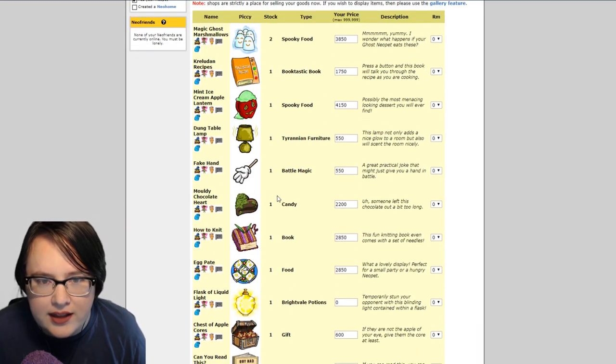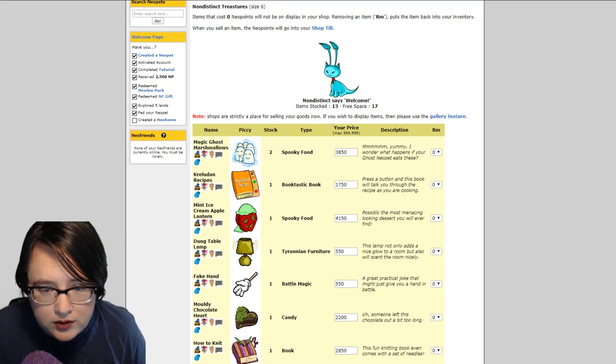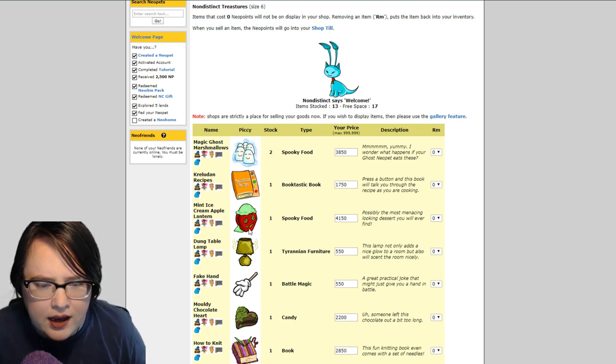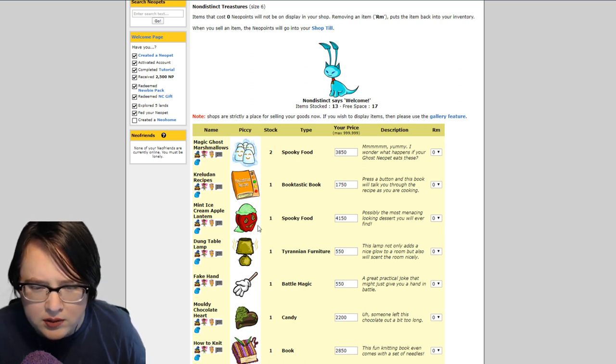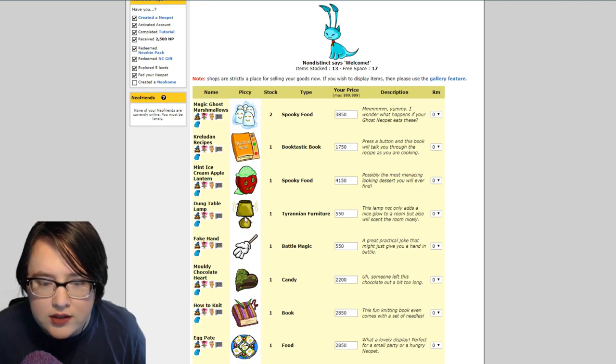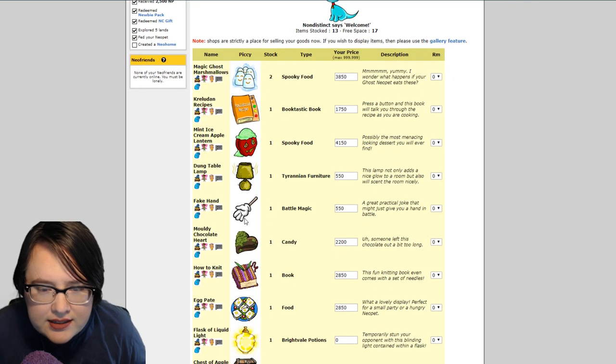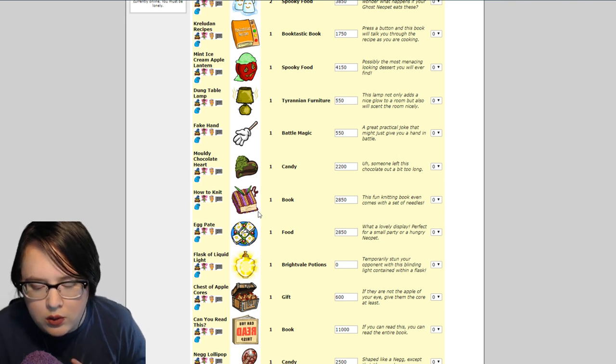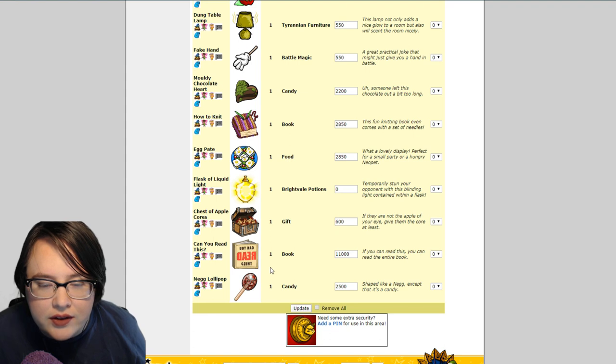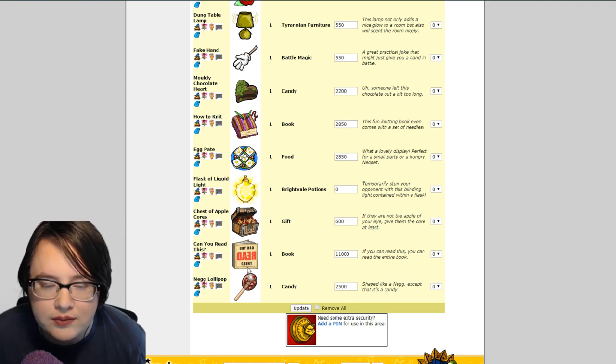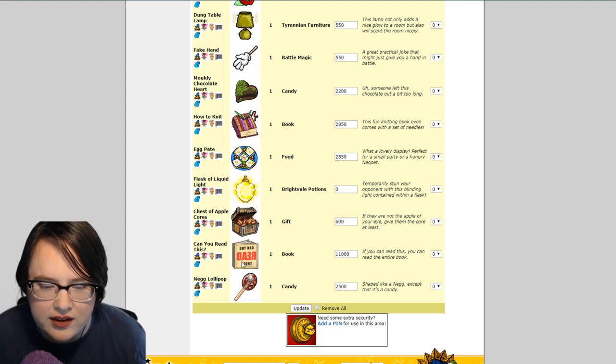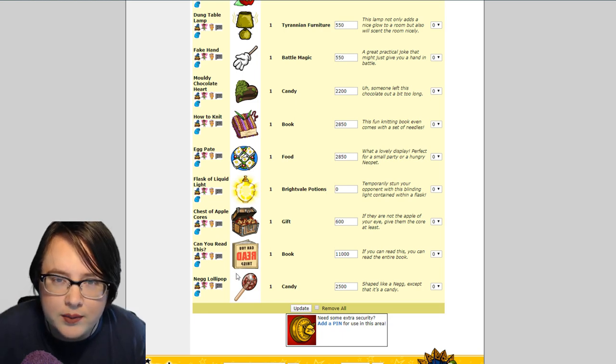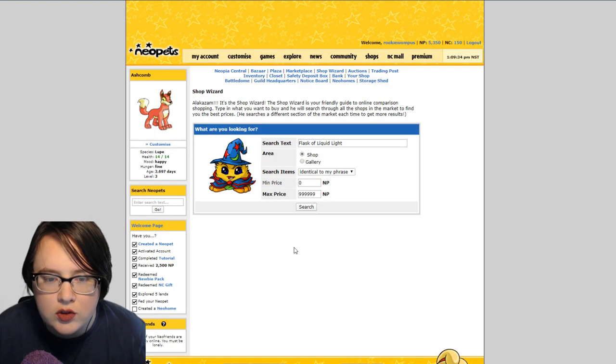Let's explain the way that I do it. My current stock is like a pretty good mix of how I handle this. The magic ghost marshmallows are from the spooky food store, the mint ice cream apple lantern too. The fake hand is from the igloo garage sale. The dung table lamp is from some daily that I did. Books are either from the bookstore or from the igloo garage sale. This book is never gonna get moved and we're gonna talk about mistakes with restocking.